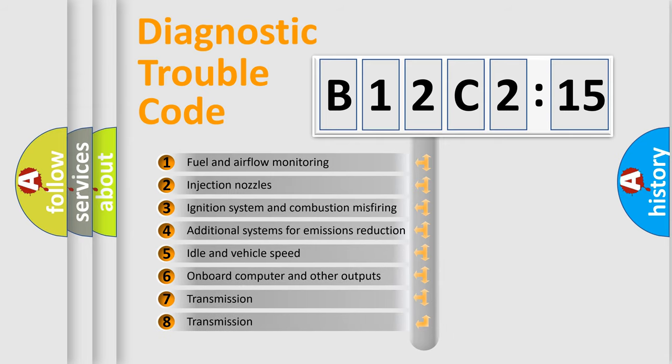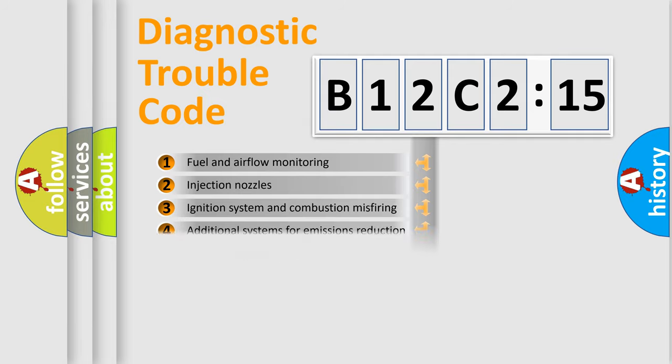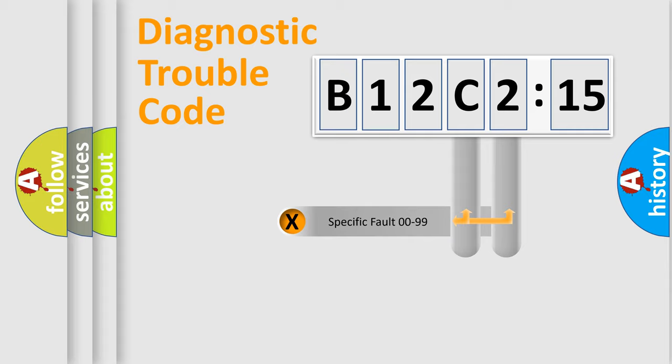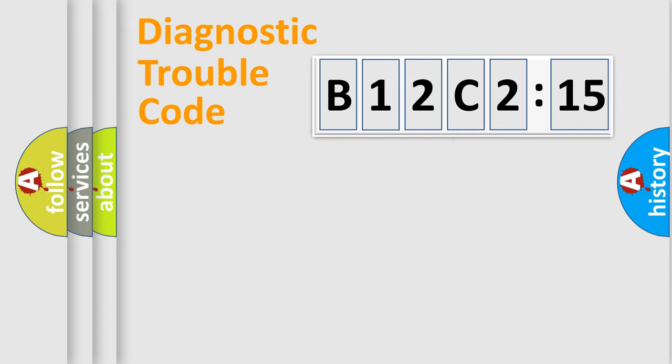The third character specifies a subset of errors. The distribution shown is valid only for standardized DTC codes. Only the last two characters define the specific fault of the group.